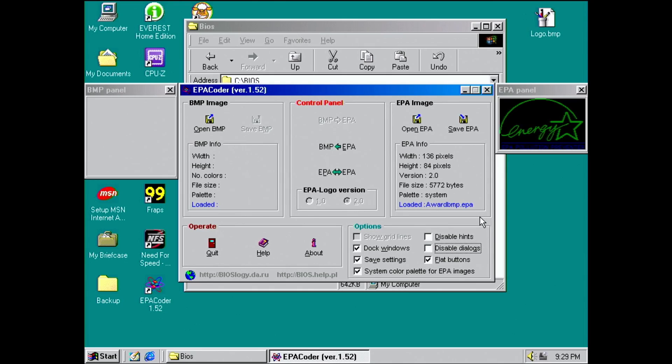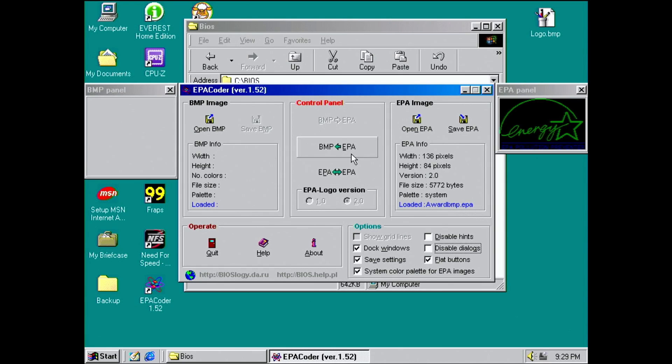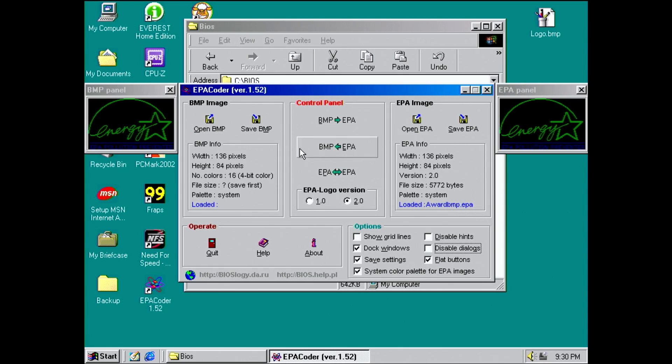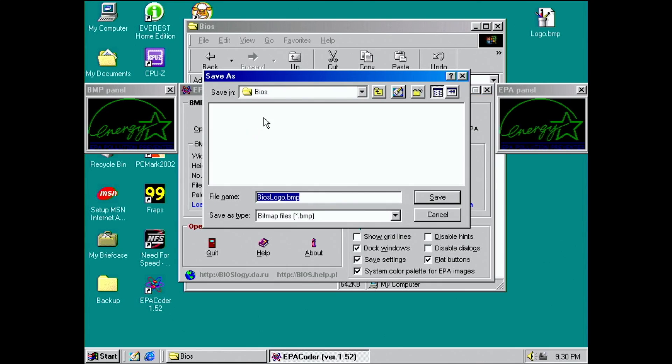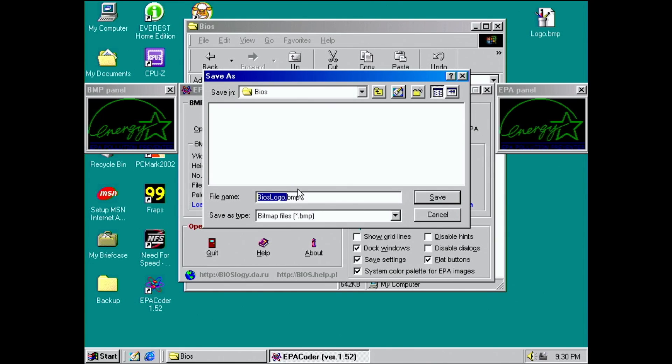There will be more information about EPA version numbers at the end of this video. Let's convert the EPA image to a BMP image by clicking the center button. The generated bitmap appears on the left side, which we can now save for editing.